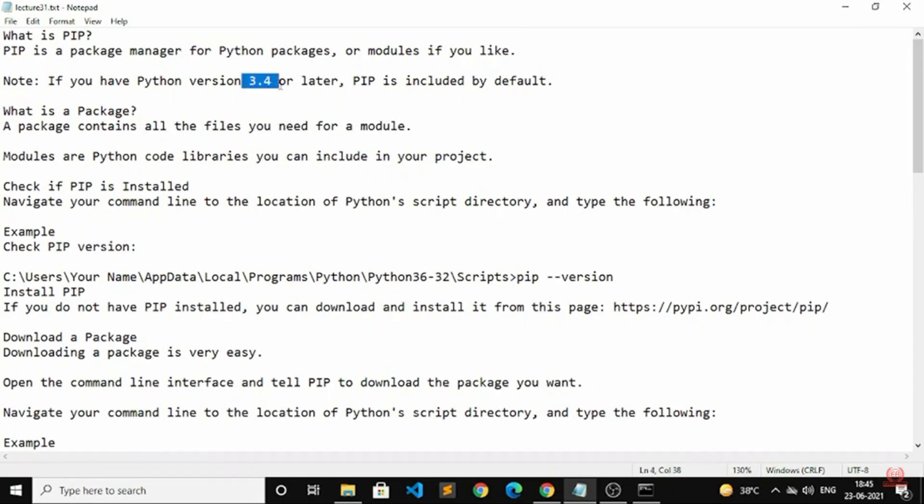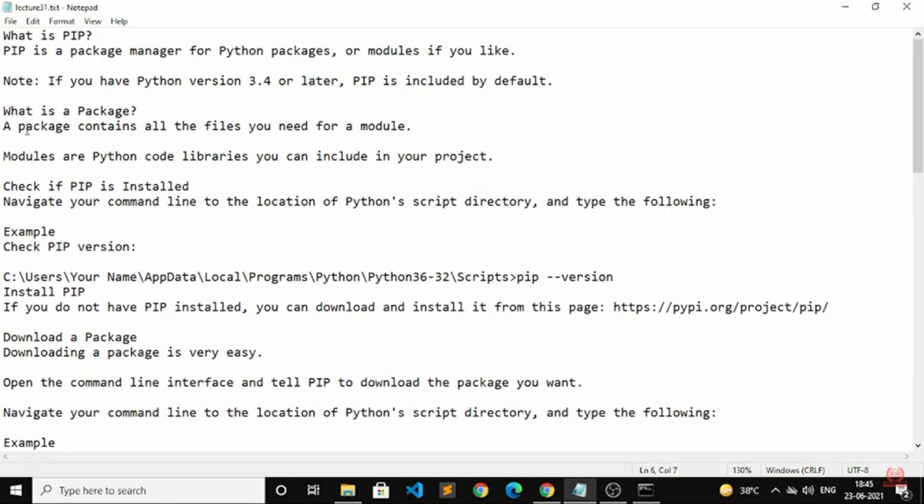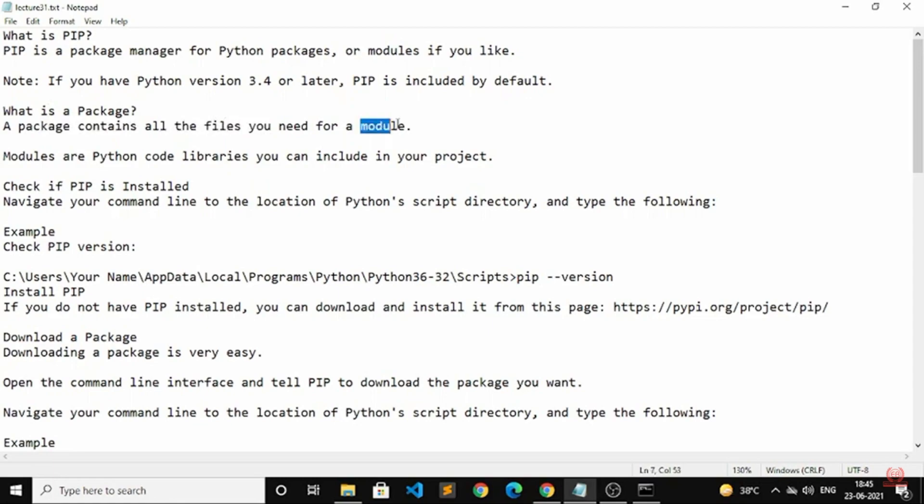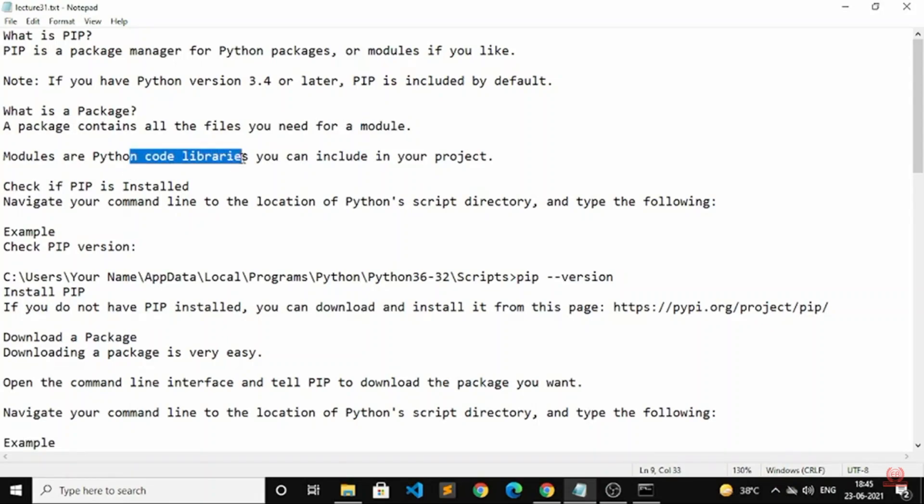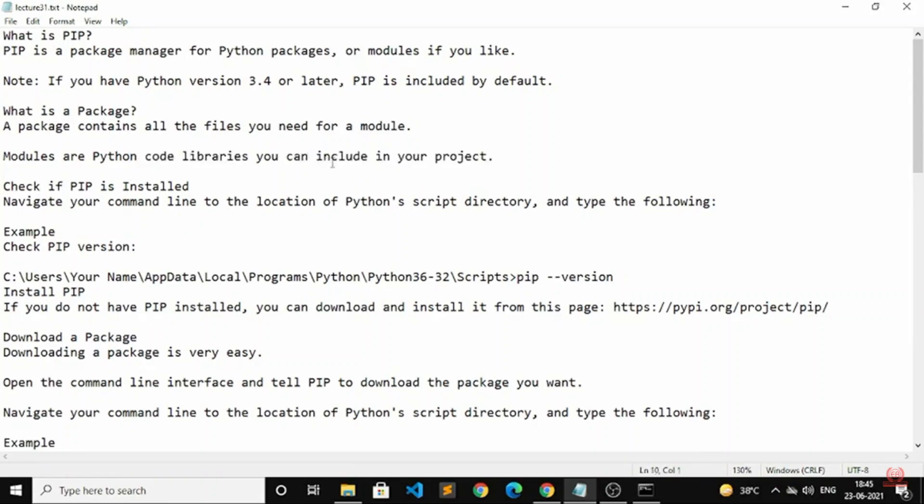If you have Python version 3.4 or later, PIP is included by default. What is a package? A package contains all the files you need for a module. When you run any program in Python, you need packages where all the required files are stored. Modules are Python code libraries you can include in your project.